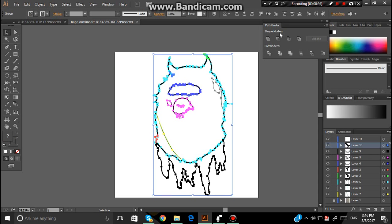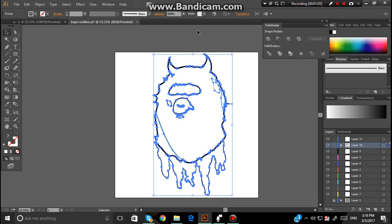Now that's when the Pathfinder comes in handy. Go over to the Pathfinder, and you click on this one right here, the third one, Merge. Click that. What this will do is merge everything all into one.